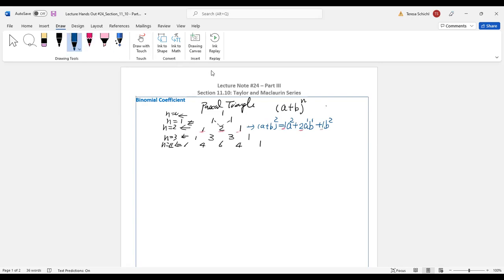The same way, for (a + b)³ from the Pascal triangle: we start with a³, then the next coefficient is 3, so it's 3a²b, then 3ab², and then b³.